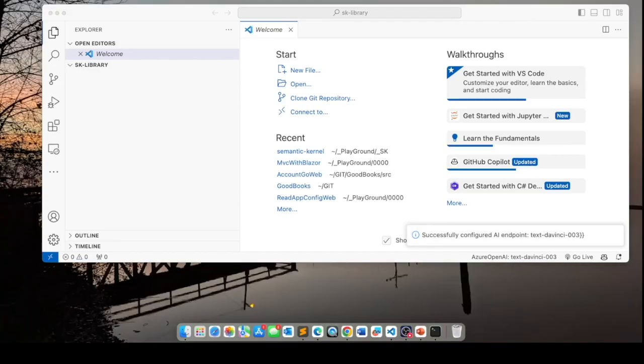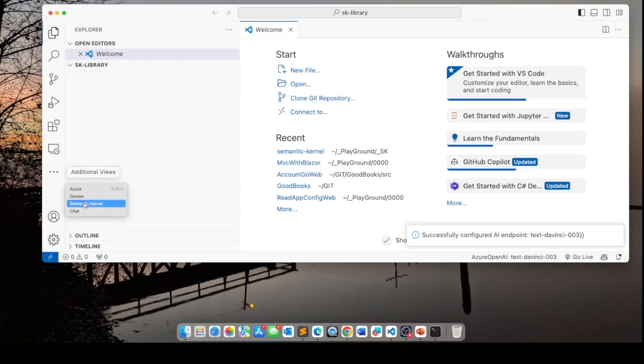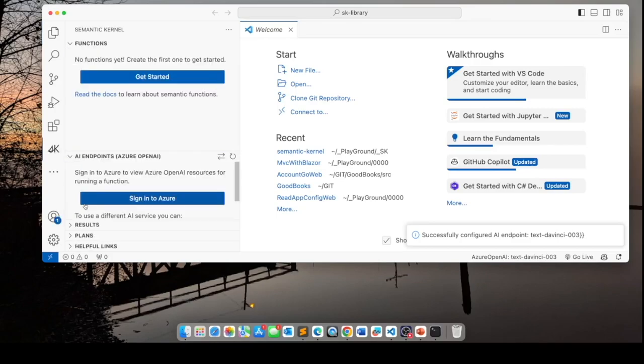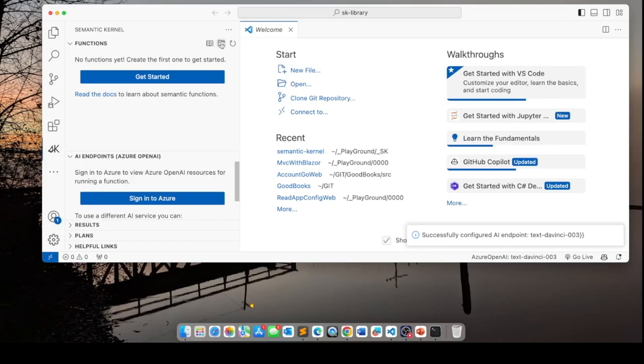We can now create a skill. Click on these three dots and select semantic kernel. And this is going to give us the semantic kernel view of our project.